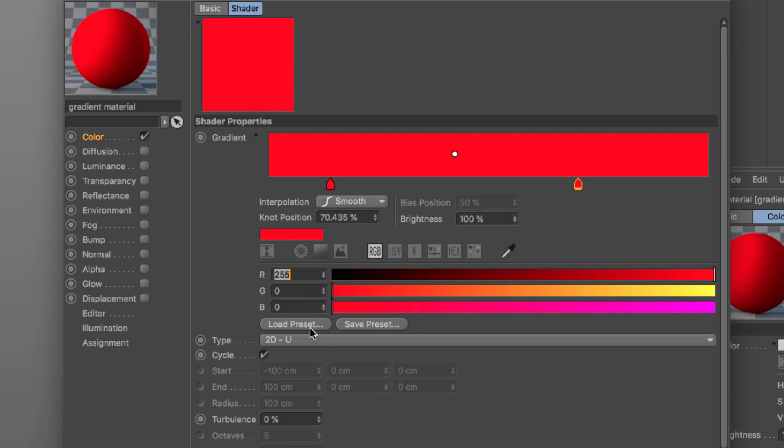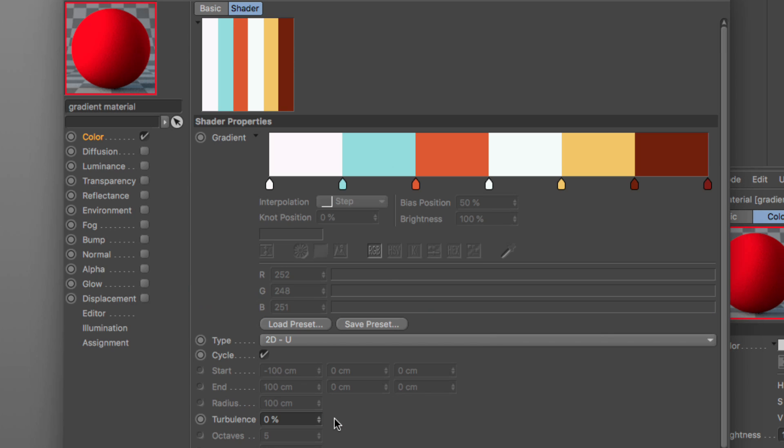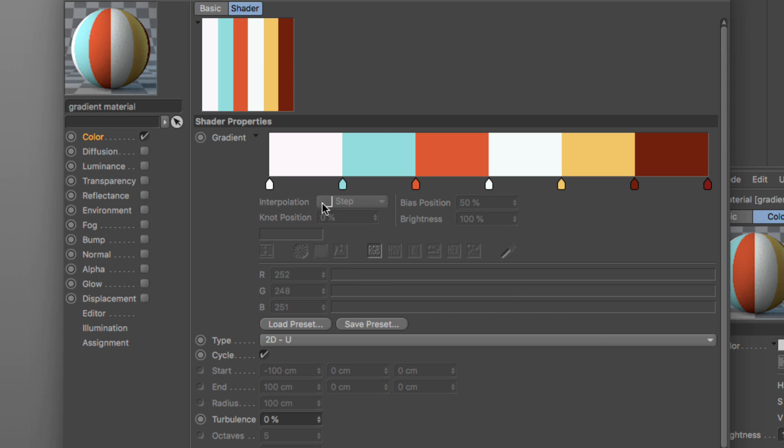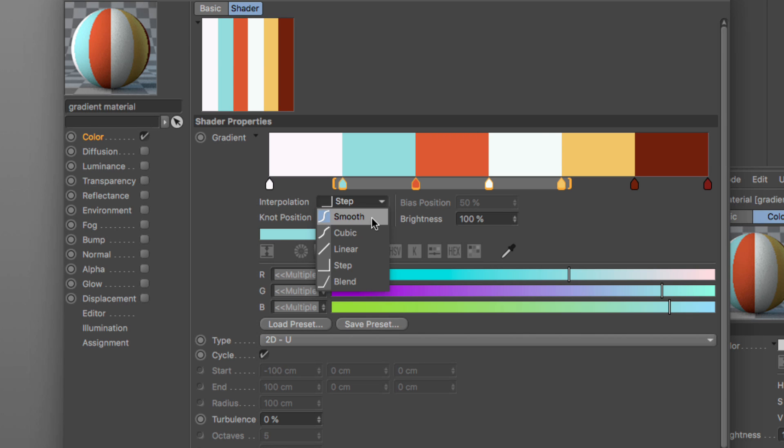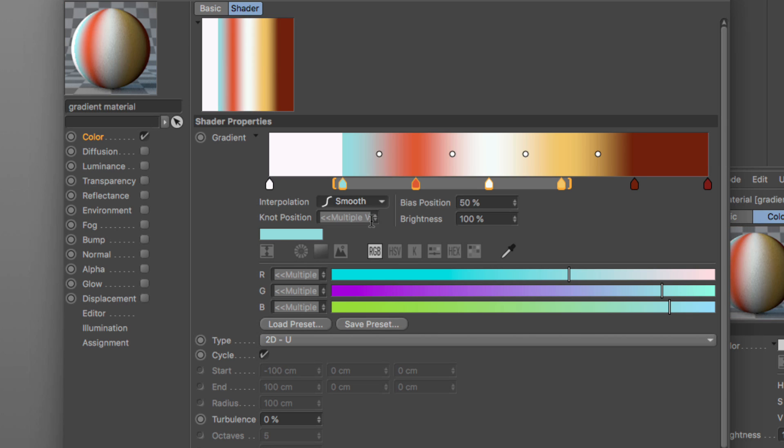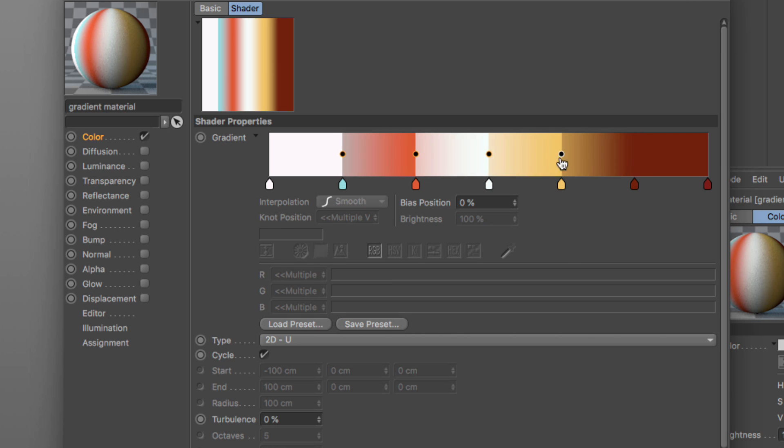Now let me go and load one of our presets. Now what you will see is if I select a number of knots, I can multi-edit their interpolation or any of the parameters they have. So I'm going to set this to smooth and now I have the bias knots, and just like with the normal knots, I can just select them all and move them around and you will see that they move in unison.